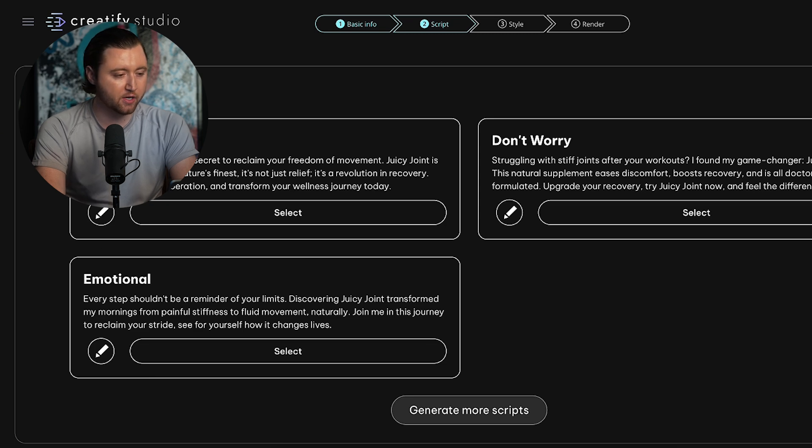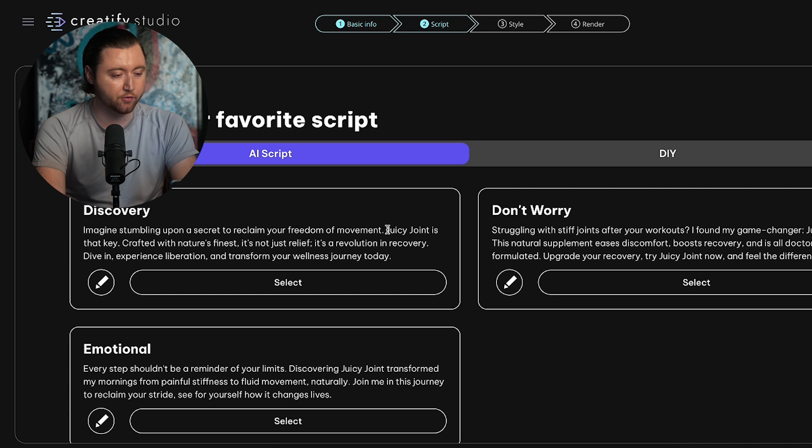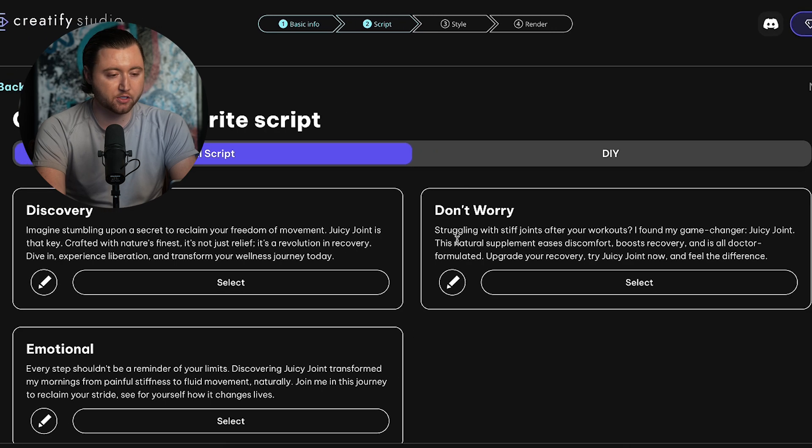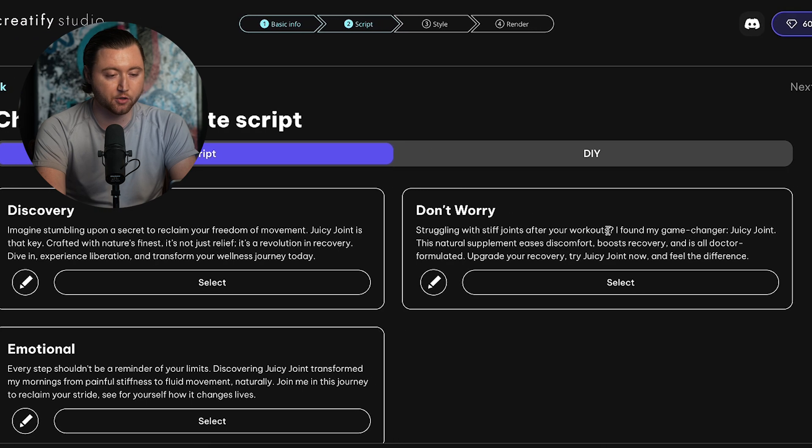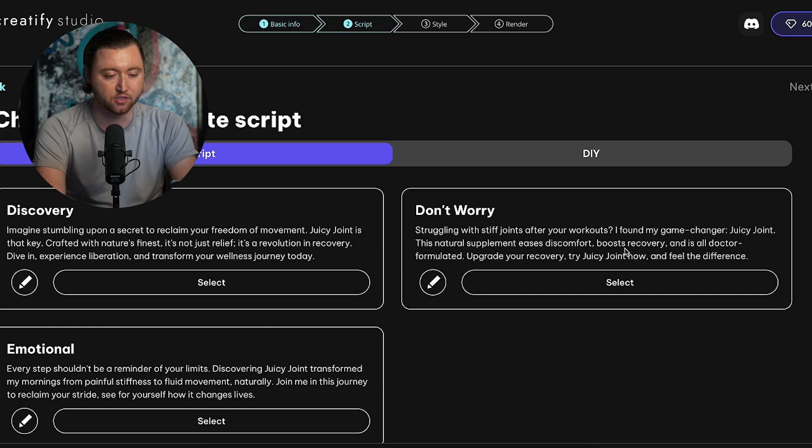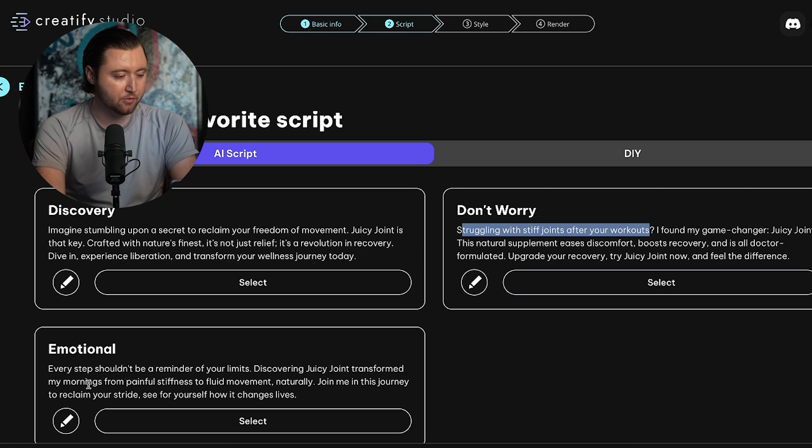The first one is a discovery-based script: imagine stumbling upon a secret to reclaim your freedom of movement. Juicy Joint is that key crafted with nature's finest. It's not just relief, it's a revolution in recovery. That's not too bad. The next one is don't worry: struggling with stiff joints after your workouts? I found my game changer, Juicy Joint. This natural supplement eases discomfort, boosts recovery, and all doctor formulated. Upgrade to recovery. Try Juicy Joint now. I really like this one. It has a strong call to action, mentions multiple features and benefits of the actual product, highlights the natural aspect of it and calls out the main problem.